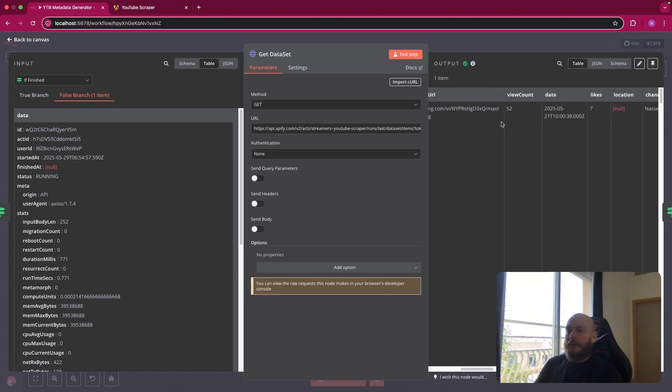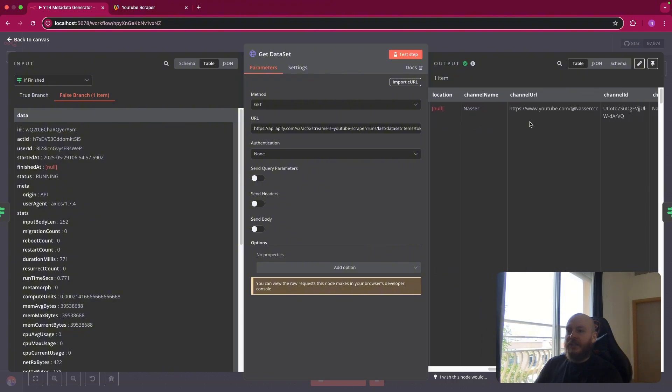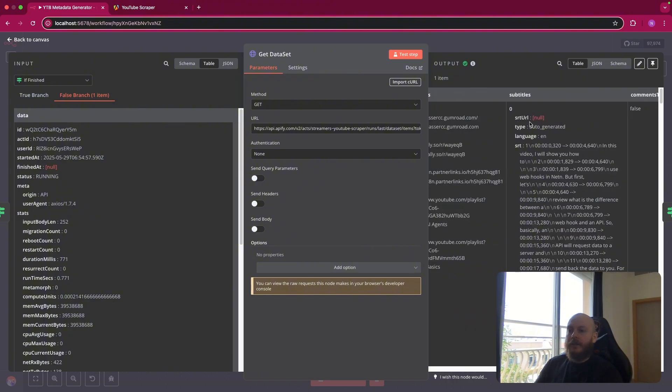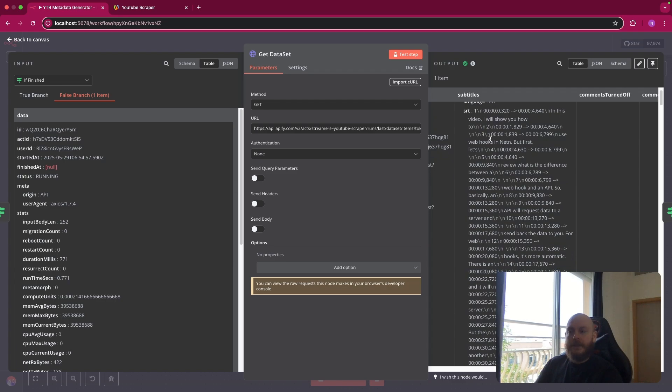And you should have normally your last video with the URL, thumbnail URL, view count, date, channel name, etc. So you have a lot of information here, including the subtitles that we'll use just after.